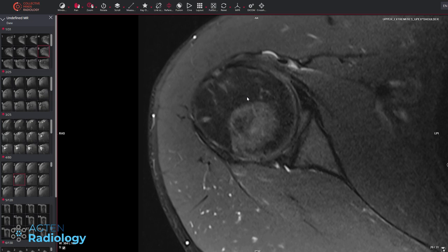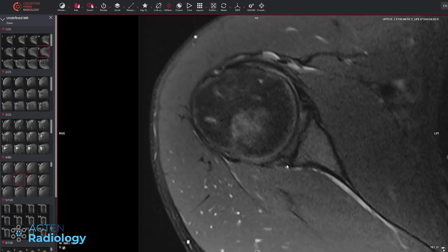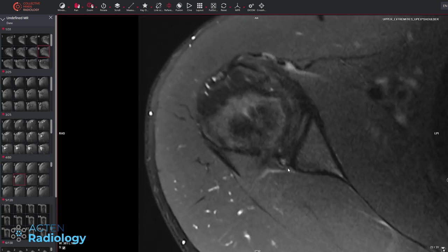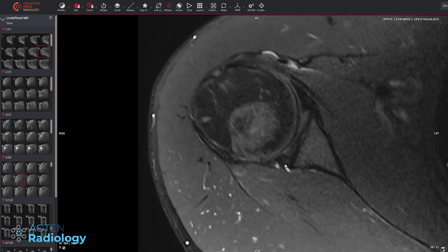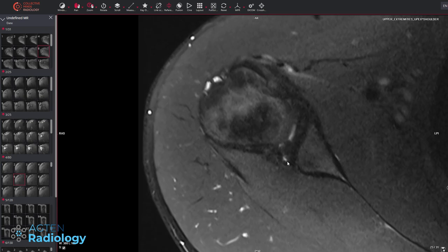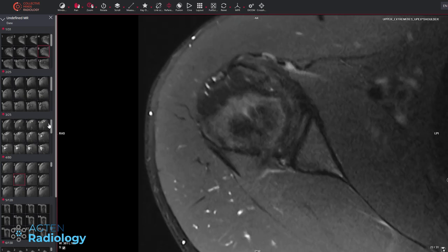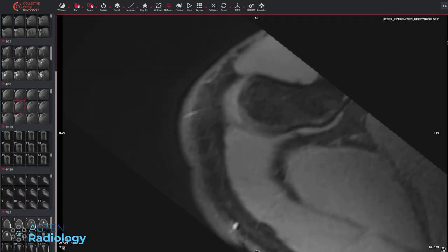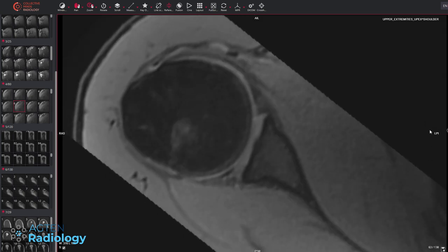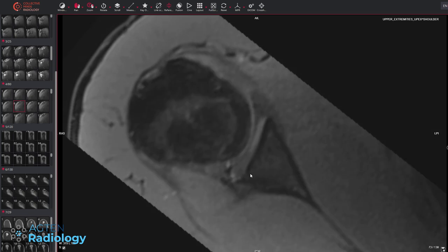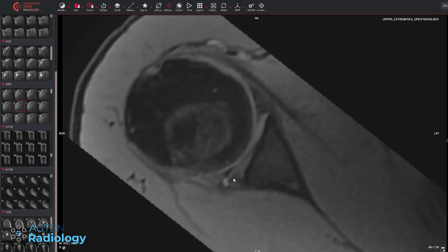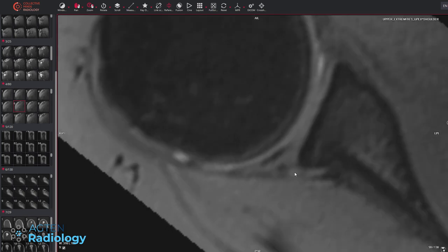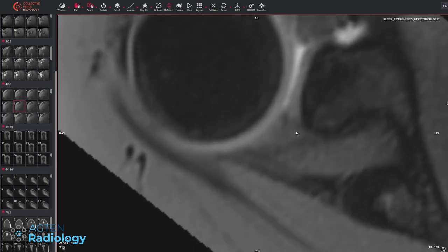Looking at the joint, the humeral head is not significantly posteriorly decentered, but the posterior labrum is abnormal. We have high signal and maybe tiny ganglion cysts coming out at the posterior-inferior region — we've got a labral tear. On the 3D sequence you can nicely see the long head of the biceps tendon going down, and the abnormalities in the labrum — a clear labral tear with a tiny ganglion cyst, a second cyst, and some other small cysts. So we have an extensive posterior labral tear.